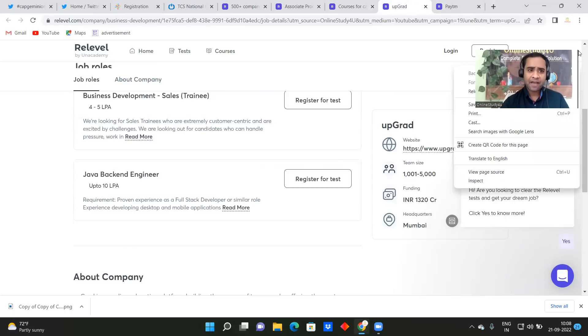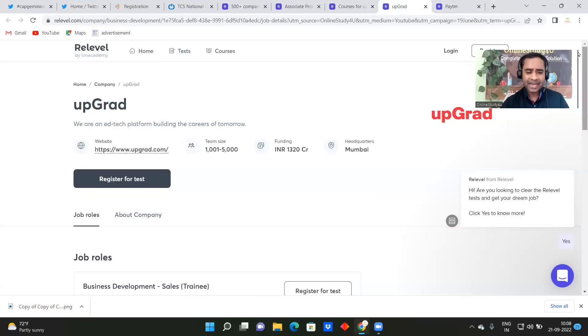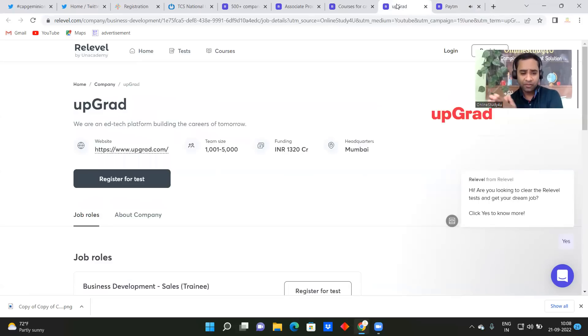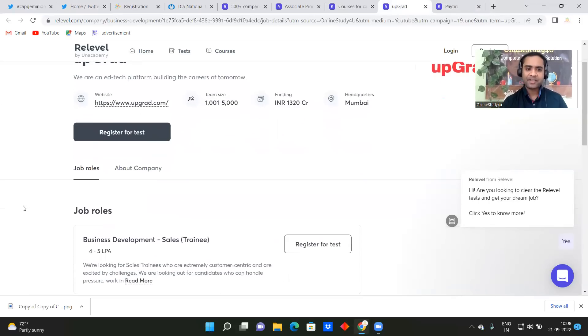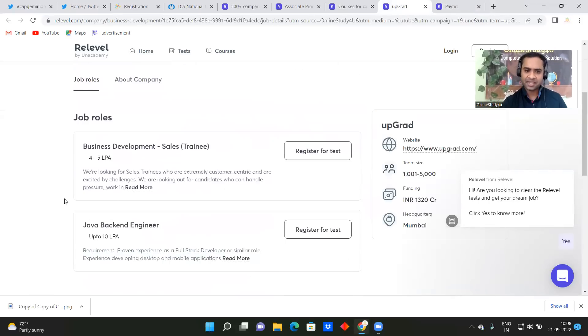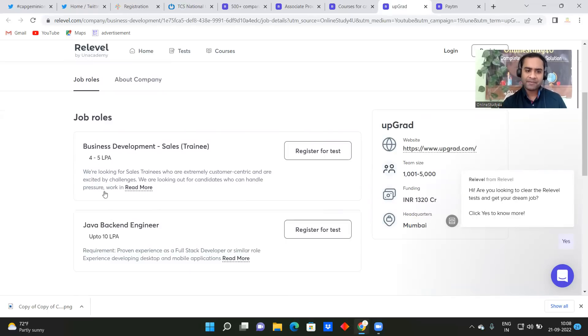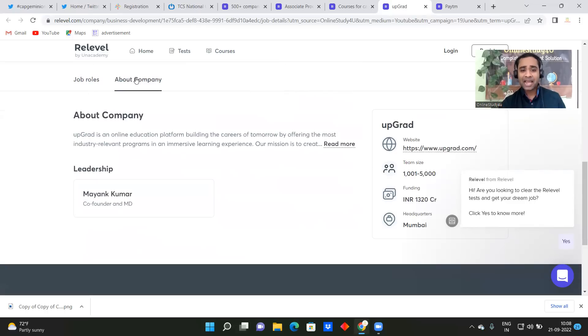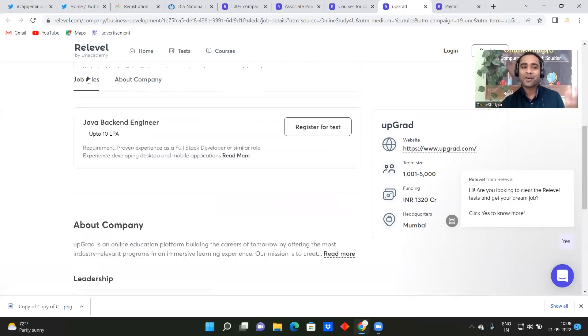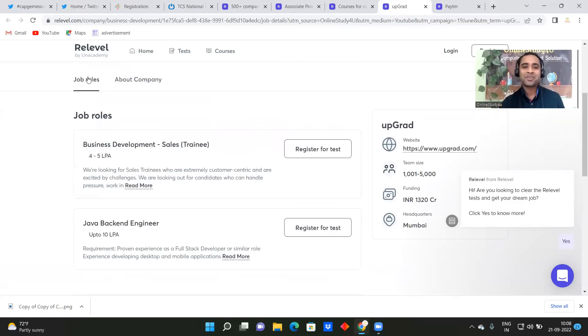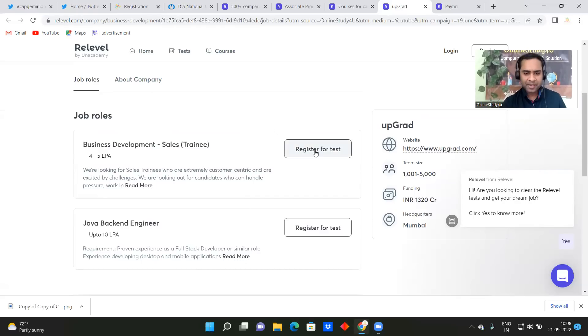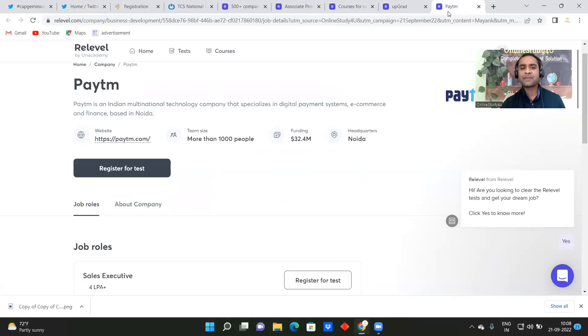So friends, we have here Upgrade, okay, and then we have a company Paytm, both are the very famous company you already know. And here job role they have given, so we have business development sales training job and the package is 4 to 5 LPA. Java backend engineers are required up to 4.10 LPA. You can read about the company, but I don't think you need to read about the company because Upgrade and Paytm is one of the very famous companies you might have already heard. Okay, and from here you will be able to register for the test and same thing with Paytm.